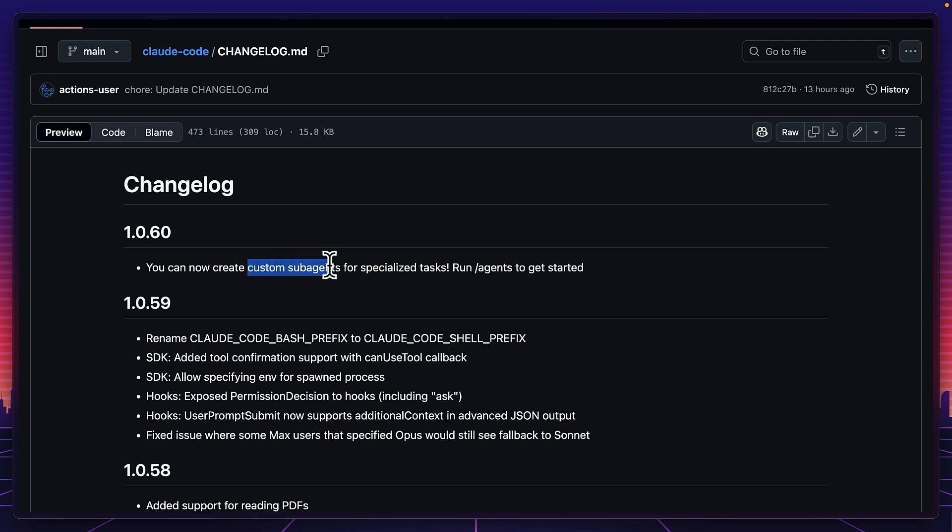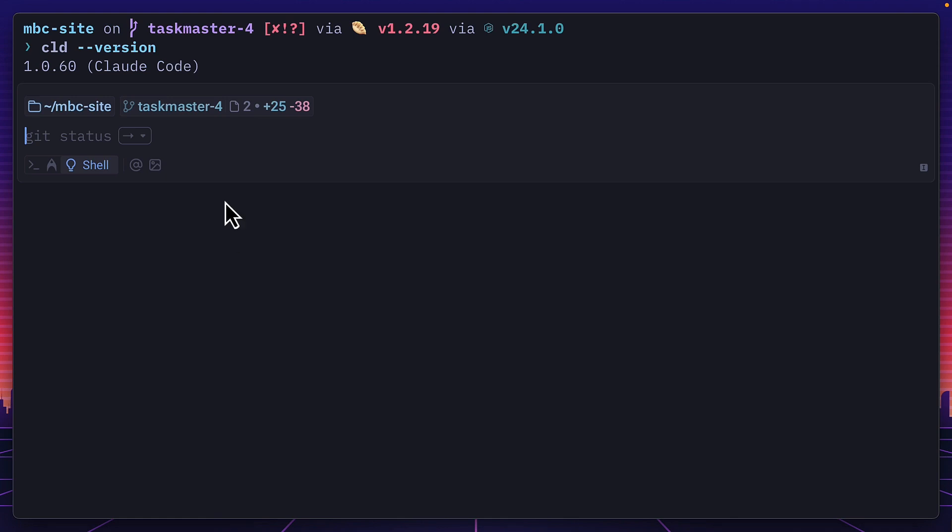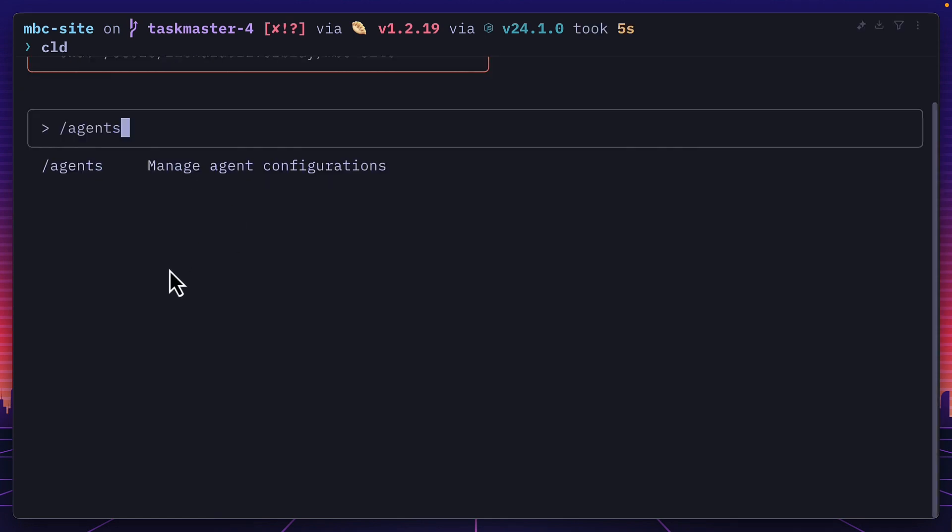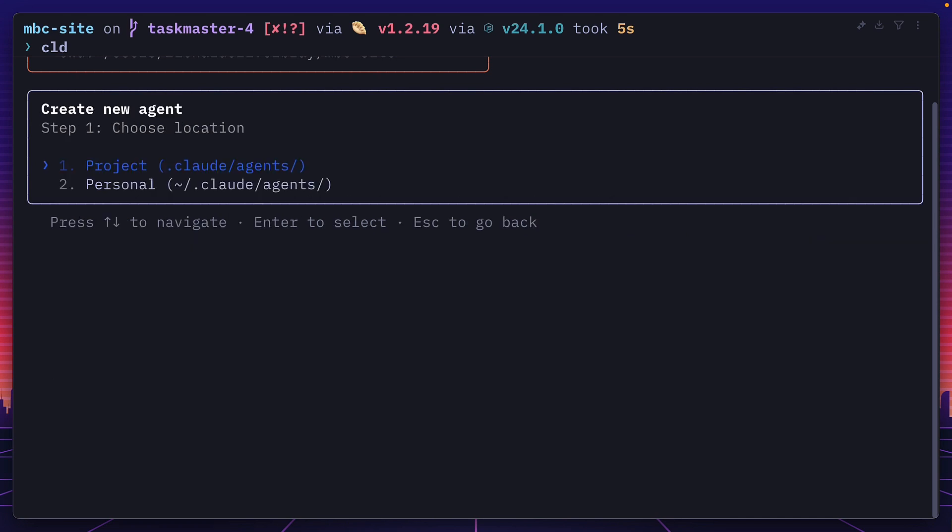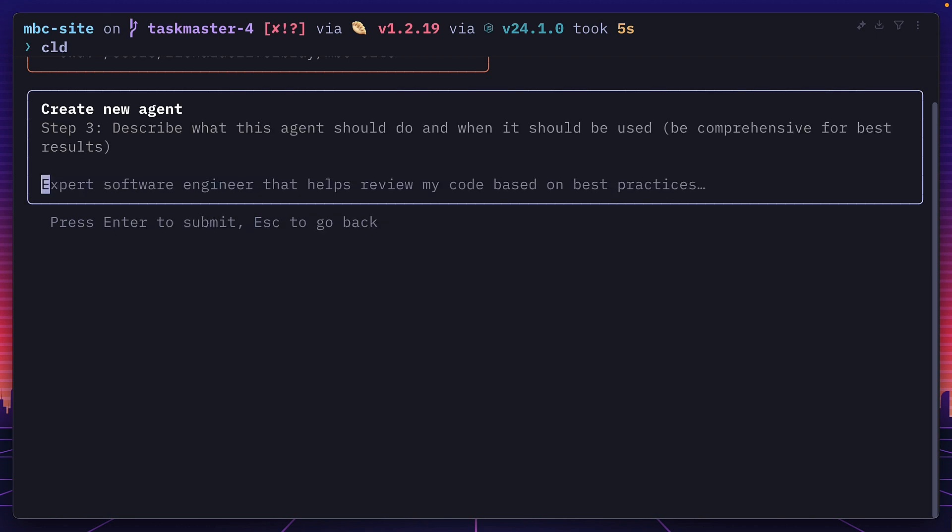Support for custom sub-agents is only in version 1.0.60, so make sure you have that version, which should give you access to the new agents command. Here you can see the default general purpose agent, which is always available, but we don't have any new custom agents. So let's create one, and we'll set it to the personal level, so all our projects have access to it. Then we'll hit generate with Claude, which means Claude will help us generate an MD file for our agent, and all we have to do is give it a description.